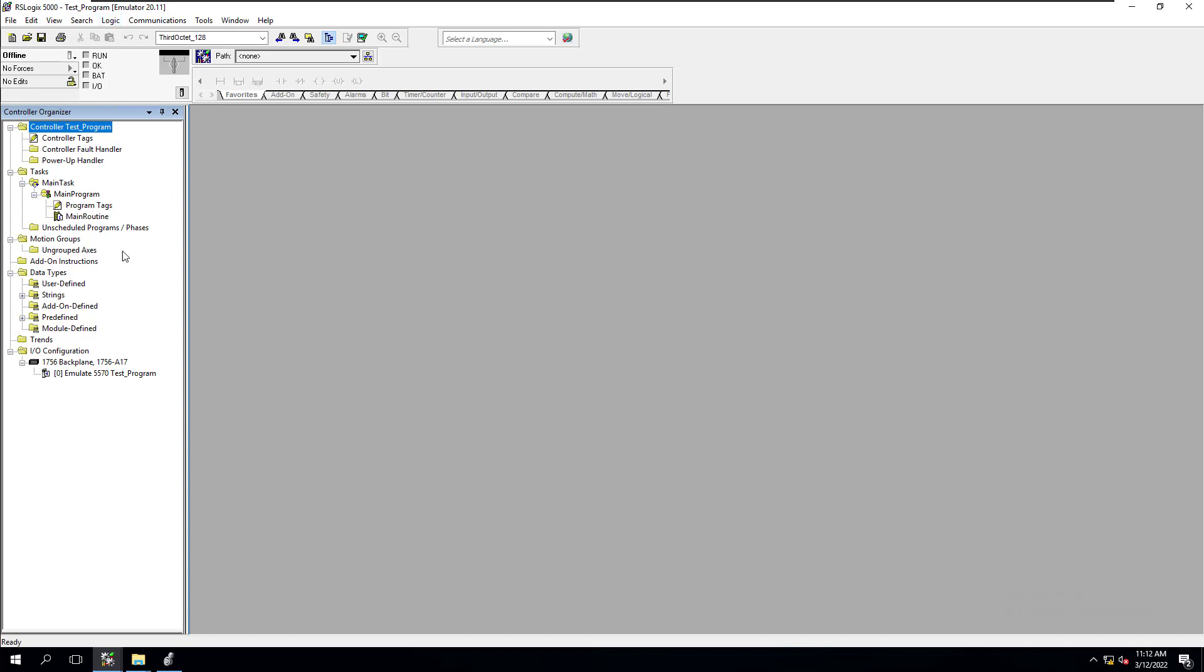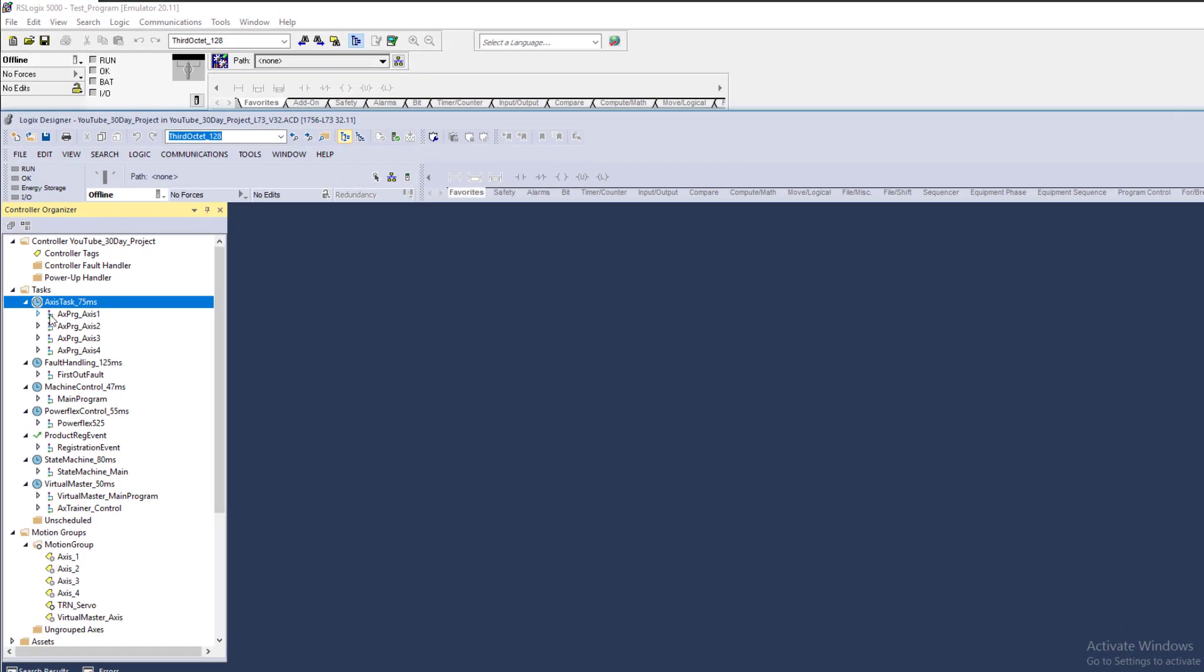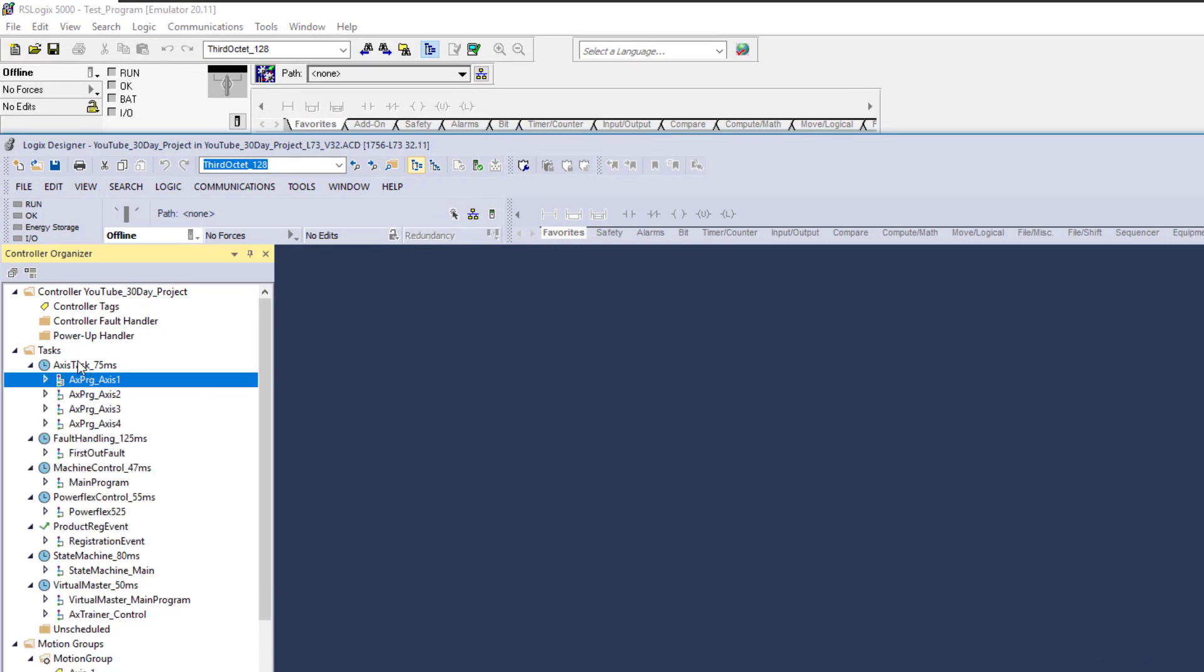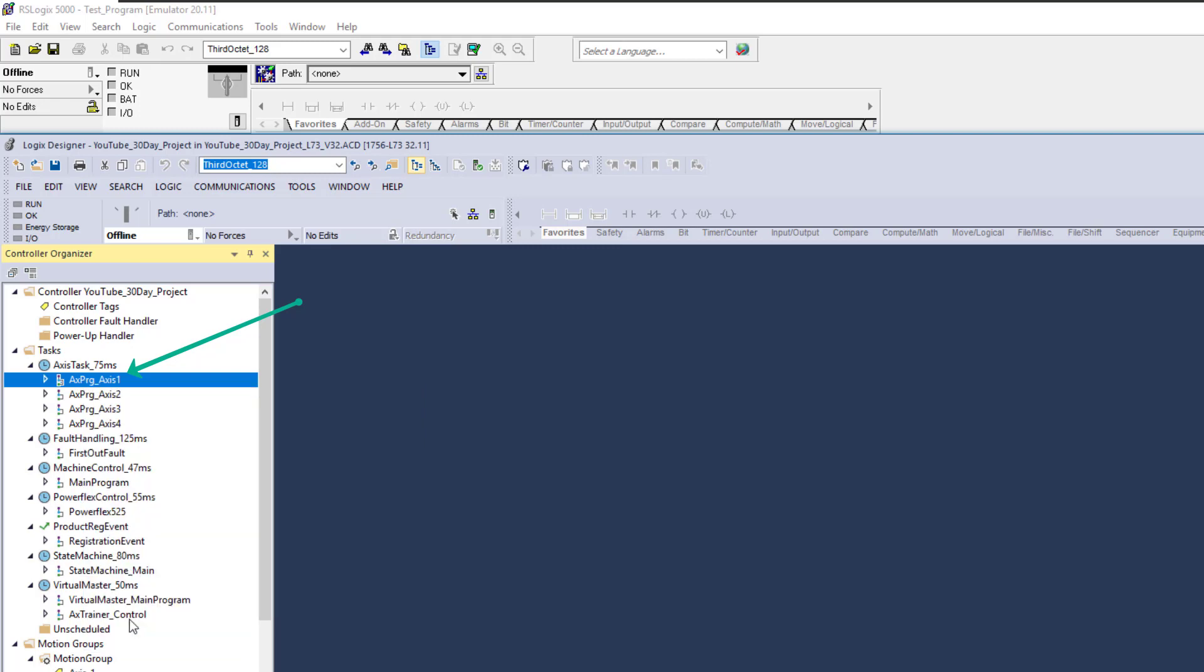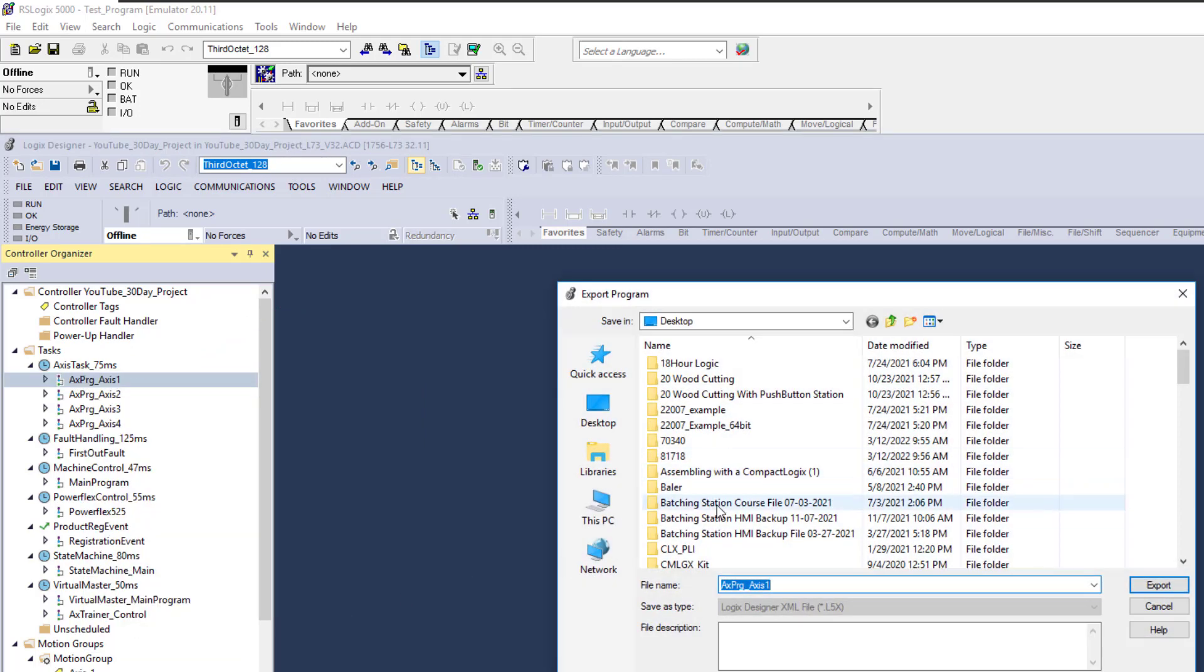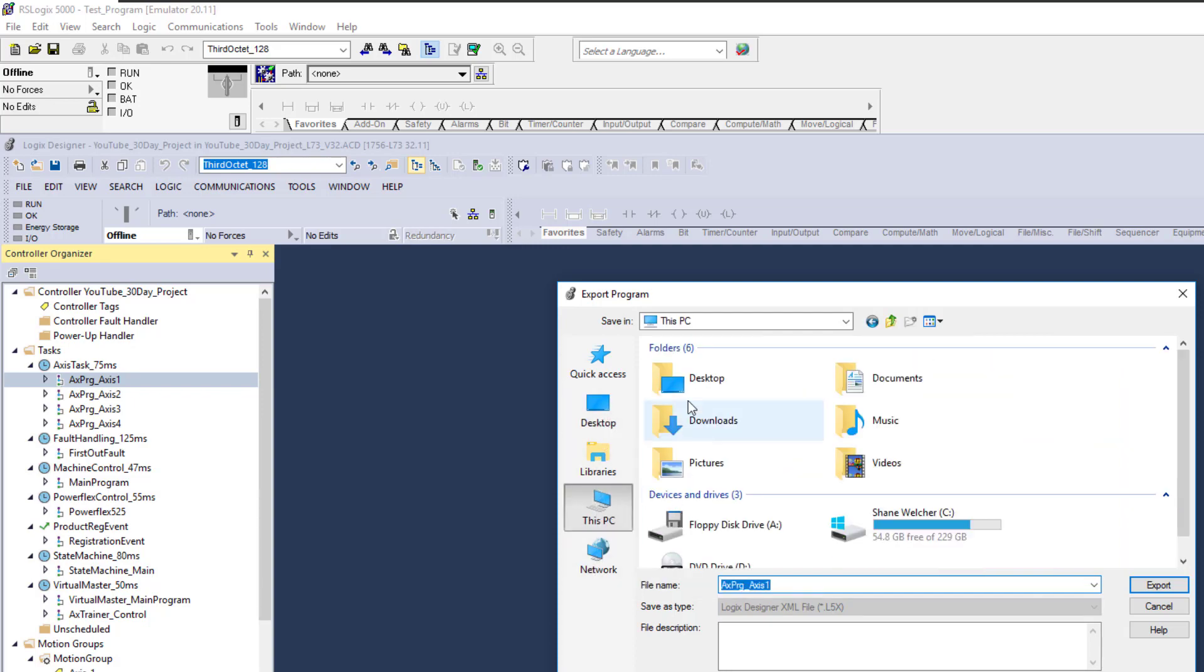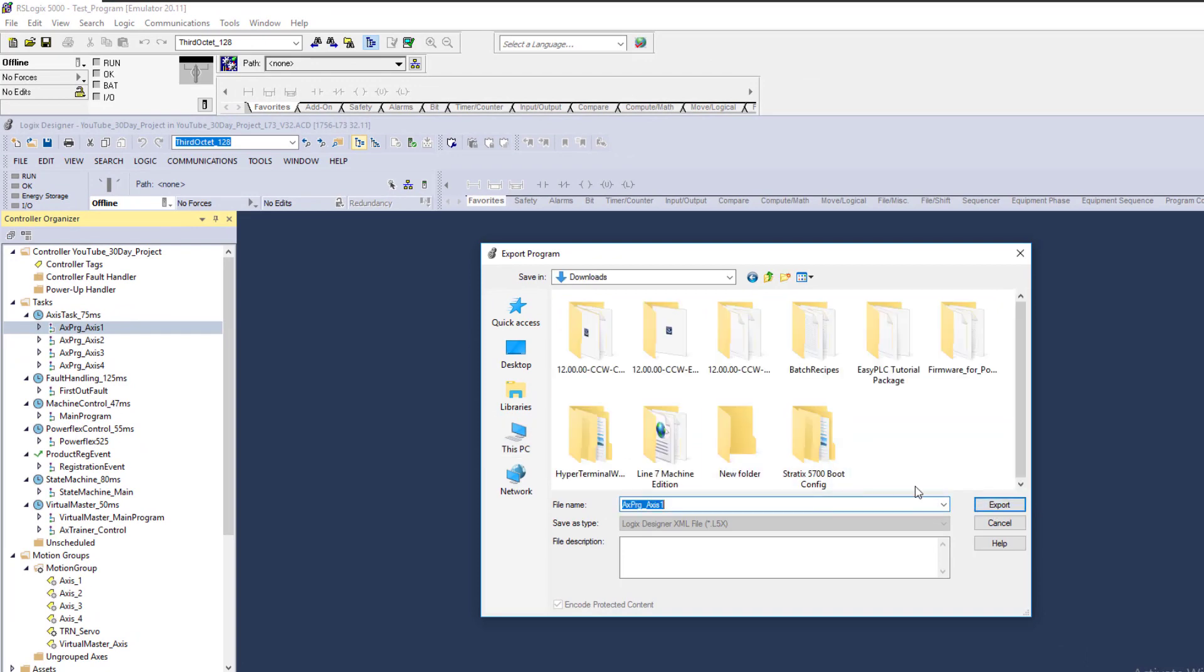This is going to show you that it really doesn't matter as long as you understand the principles behind it. That's the real key to learning PLCs - the principles and fundamentals you learn. I'm going to export a whole program, not the task. We'll export to downloads.